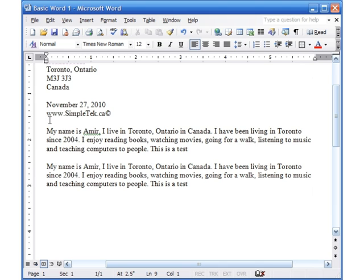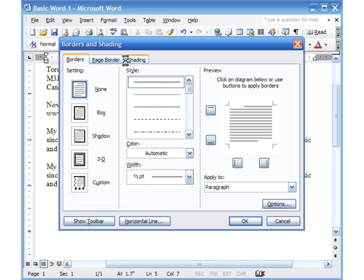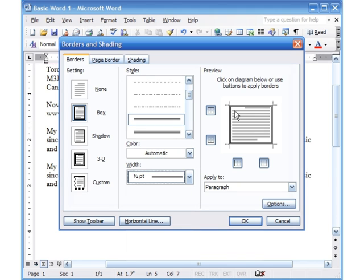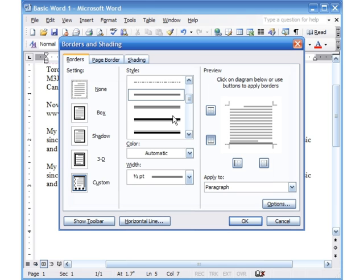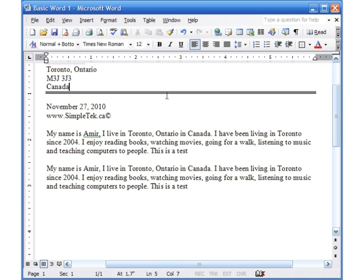Now we'll look at Borders and Shading, which allows you to put lines and borders around things. For example, to put an underline all the way through under a word, go to Format > Borders and Shading. You can choose the line style — double line, single line — and a color and width. Click None to remove the box, then click the bottom edge to set just an underline. After changing the line style, click that edge again to update it, then click OK and the line is added.